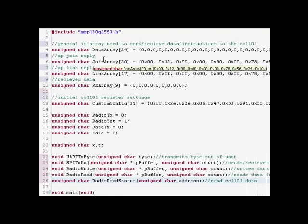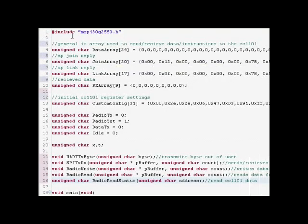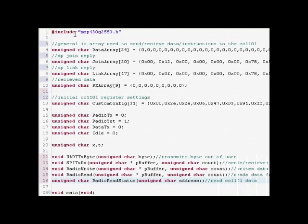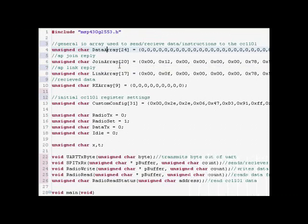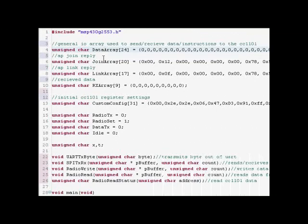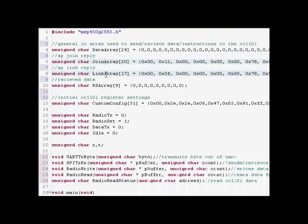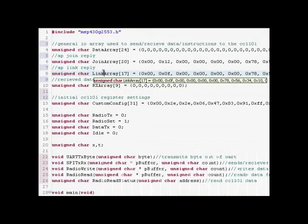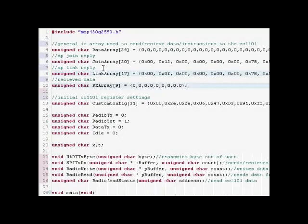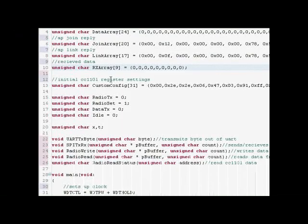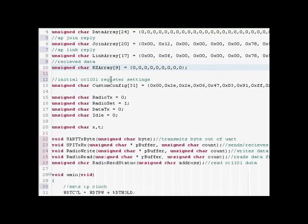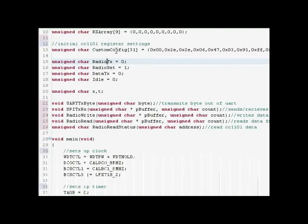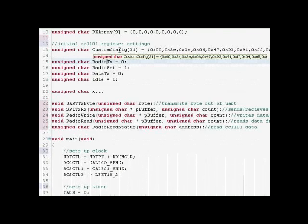Here's the code for the booster pack that I use. I'm going to try to get through it really quick. The first line is the Include File for the 2553. Next is ZadArray which is basically used to send and receive data instructions to the radio. The join and link arrays are going to be modified by the join and link requests that it receives from the chronos and then just send back out. The RX Array is what stores the chronos data. The custom config array right here stores the configuration registers.